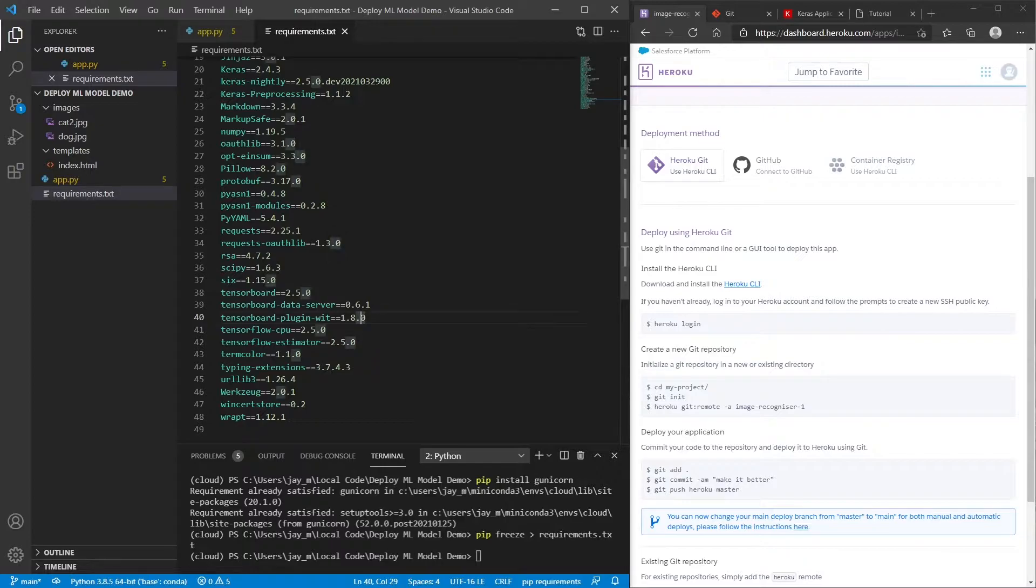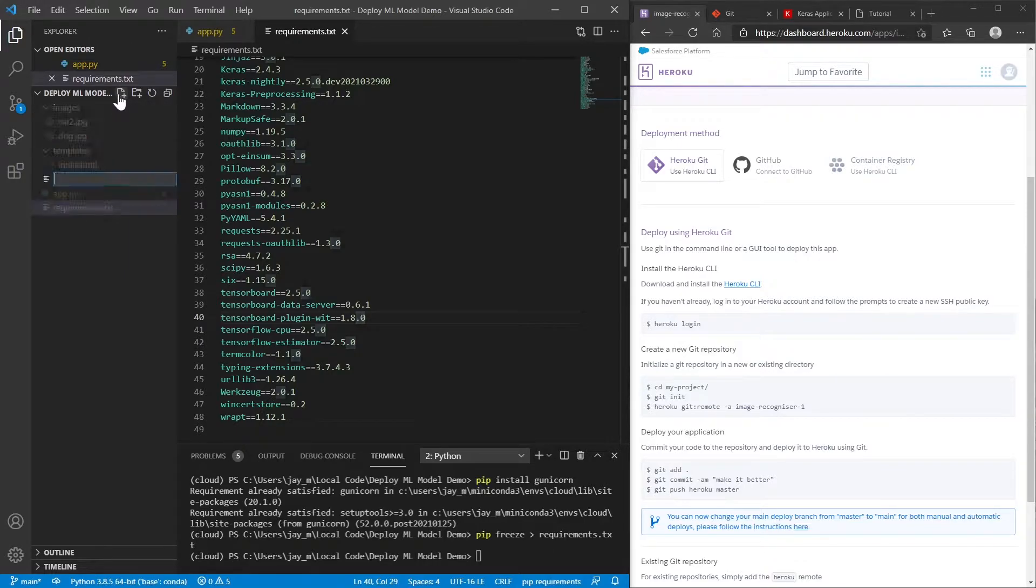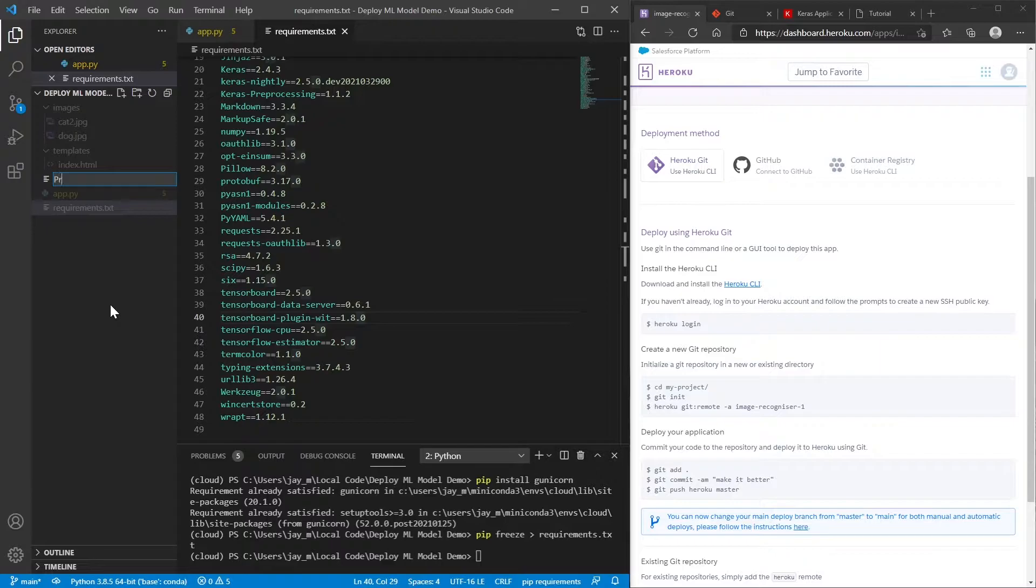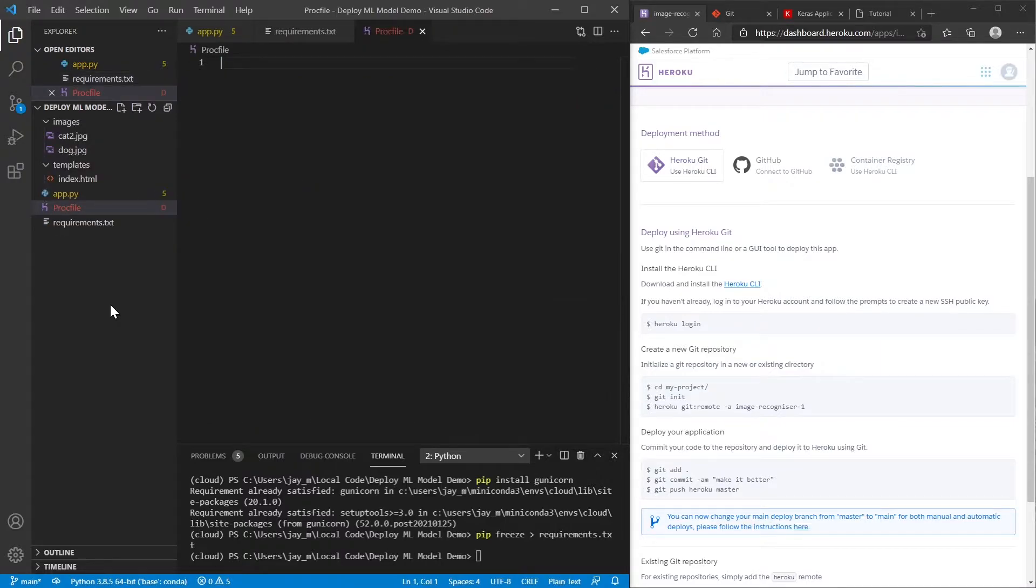So once we've created the requirements.txt file, we're almost done. We need to create one more file and it's going to be called Procfile. And what this will do is it'll just tell Heroku, how do we want to start our application?